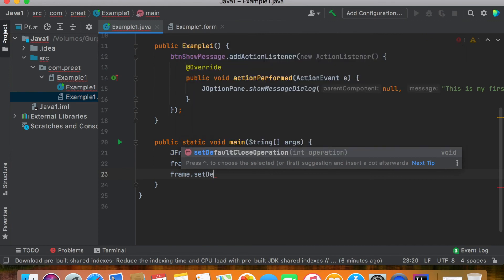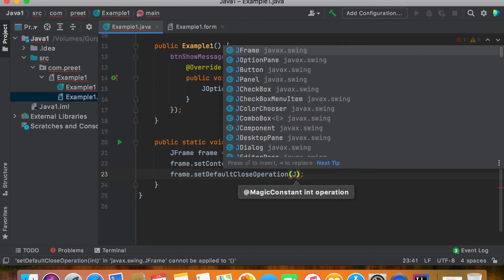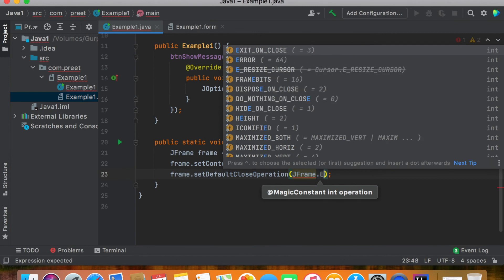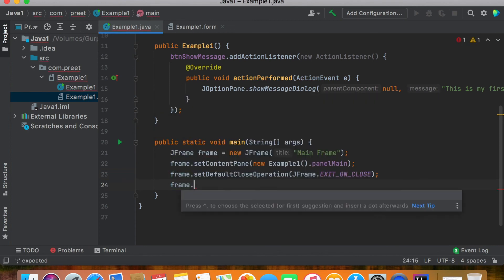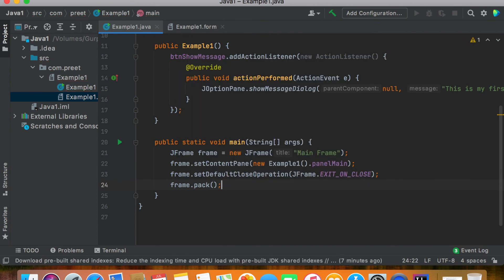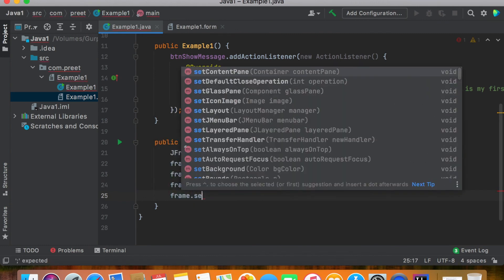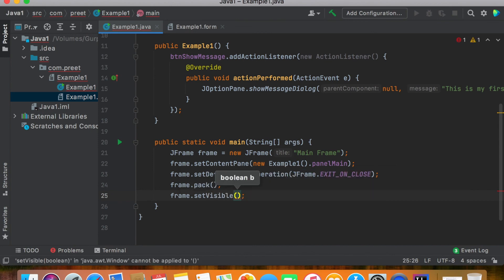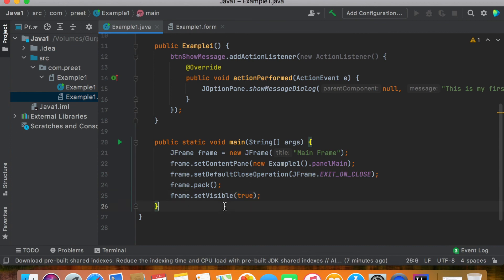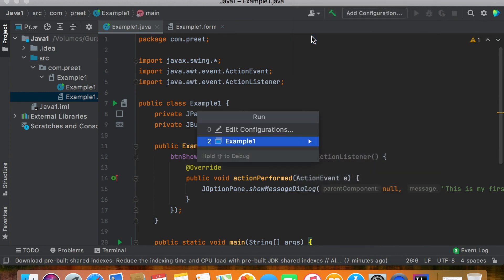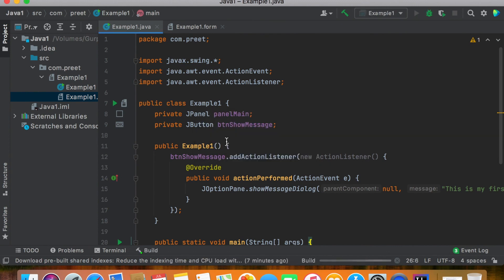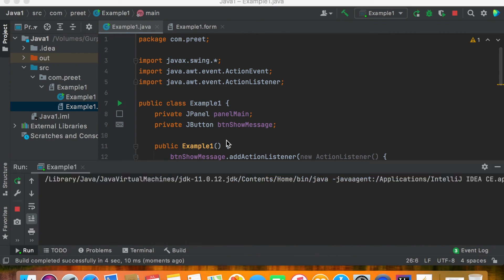Then we need to set a close operation: frame.setDefaultCloseOperation(JFrame.EXIT_ON_CLOSE), press Enter. The last thing is to make this form visible: frame.setVisible(true). Save the code, and to run this application just click Run and choose Example One.